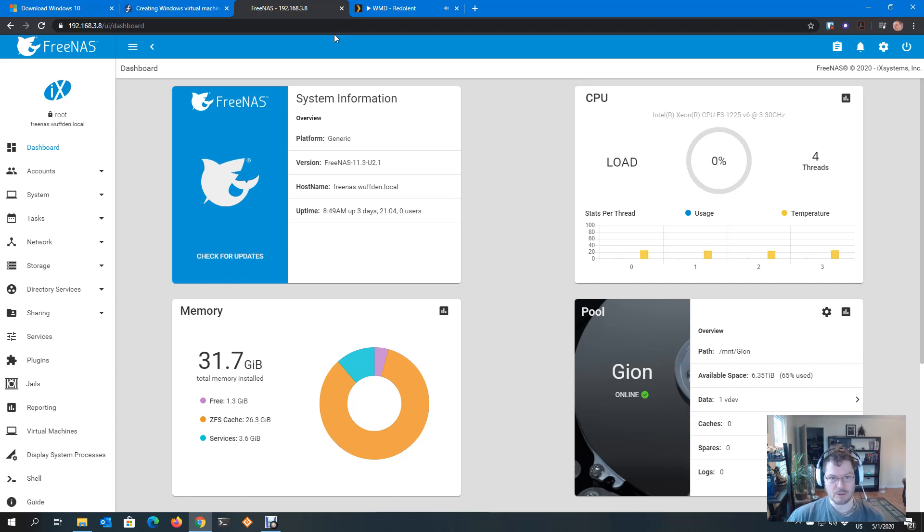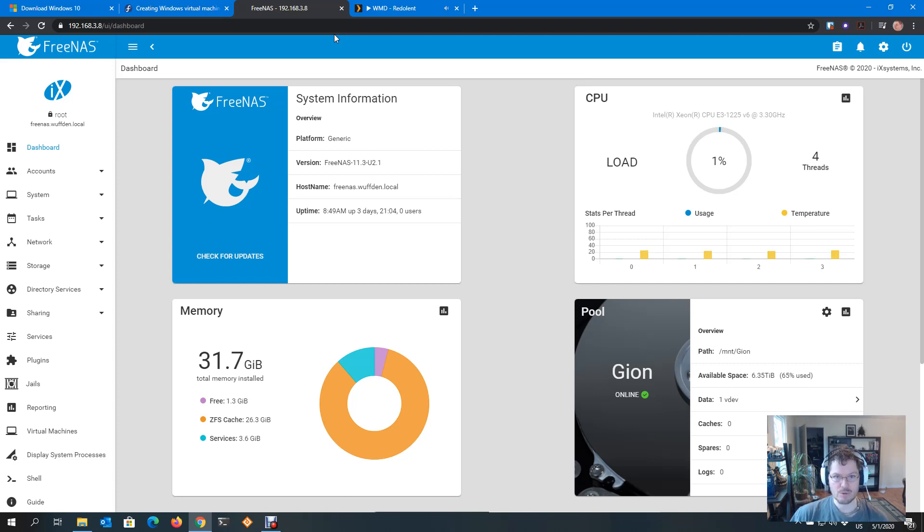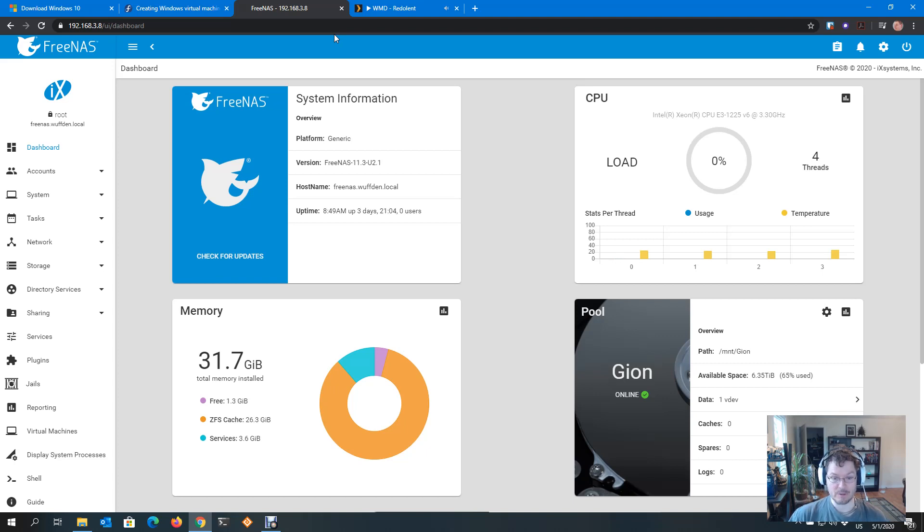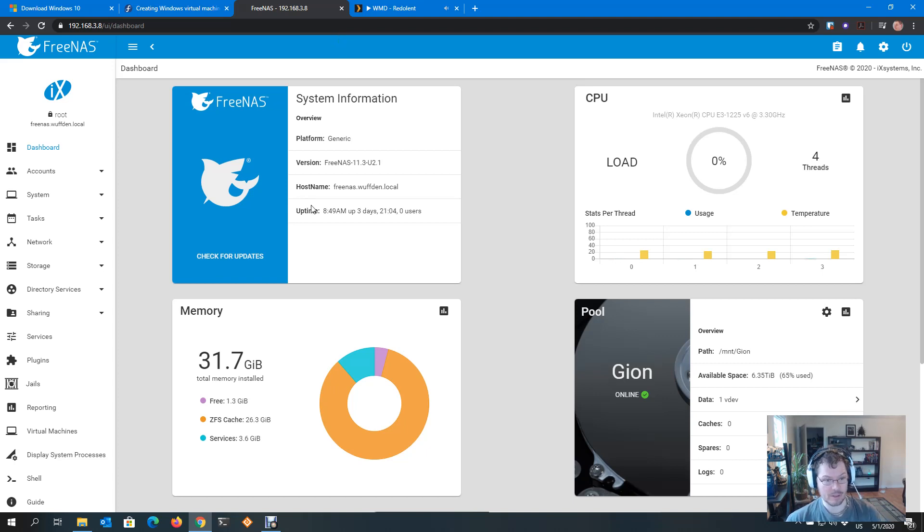This boils down to typically three issues. One, using the wrong drivers. Two, not having enough memory. And then three, potentially using VNC instead of RDP to connect to it. And if that gave you everything you needed, then you can stop watching this video. Otherwise, bear with me. Let's take a look. Let's start with memory.